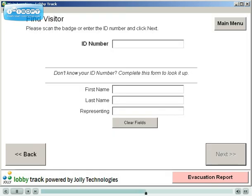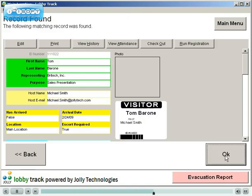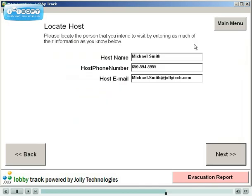Enter the visitor's name or other information to locate the record. The record is displayed. The visitor can then be checked in and a badge printed, or, if registration is not fully complete, click the Run Registration button. The registration forms are automatically populated with the visitor data from online registration.